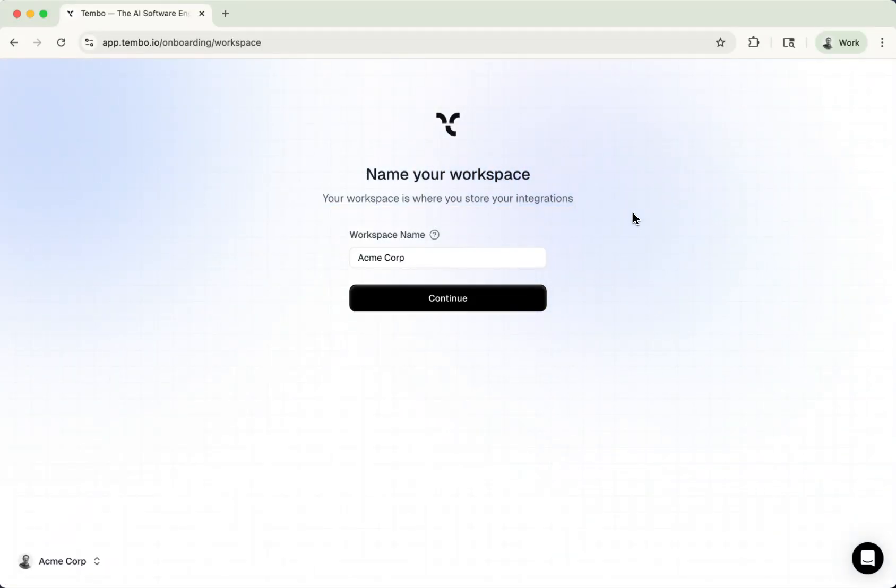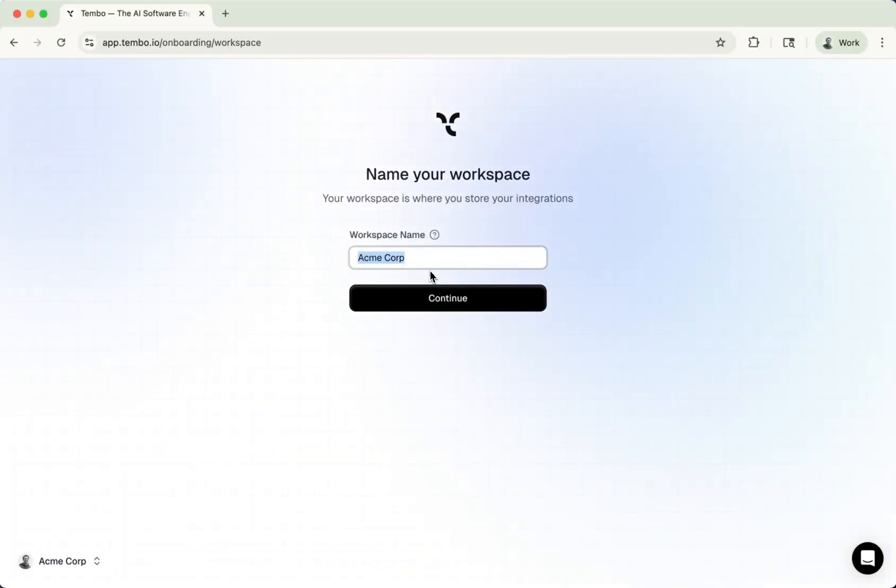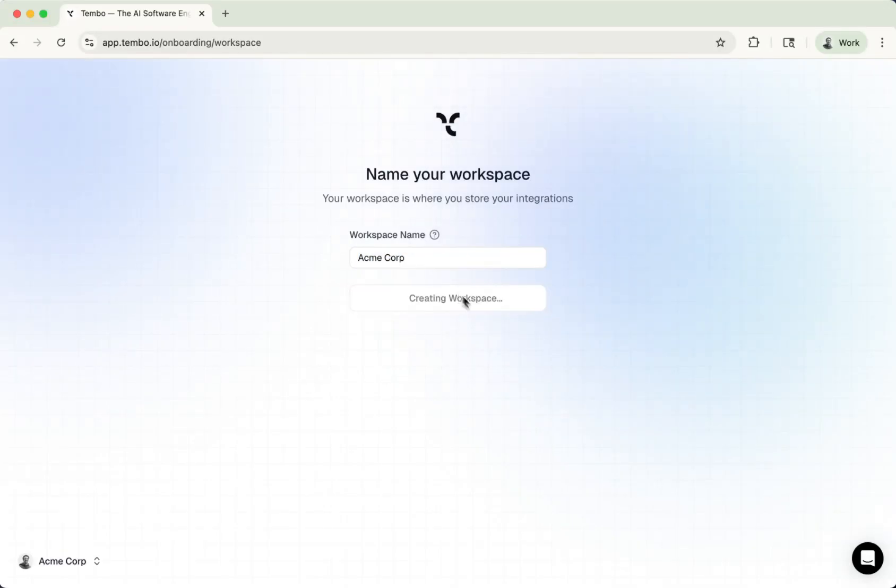And the first thing you've got to do is name your workspace. This is typically your company name. I'm just going to use Acme Corp for now. But type in your company name here, and then click continue.